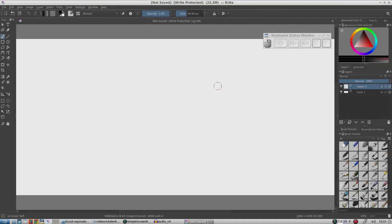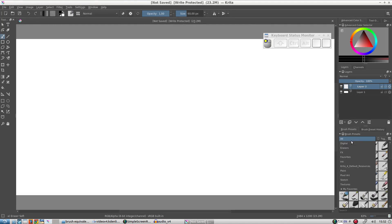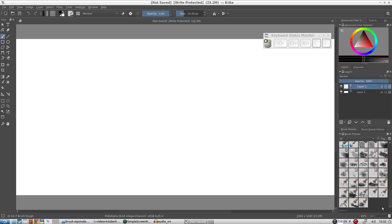For now let's click on the Brush Presets tab. First make sure you have 'All' selected in the dropdown list. Here we have a list of the default brushes which come with Krita version 4.0. There are quite a lot of brushes.